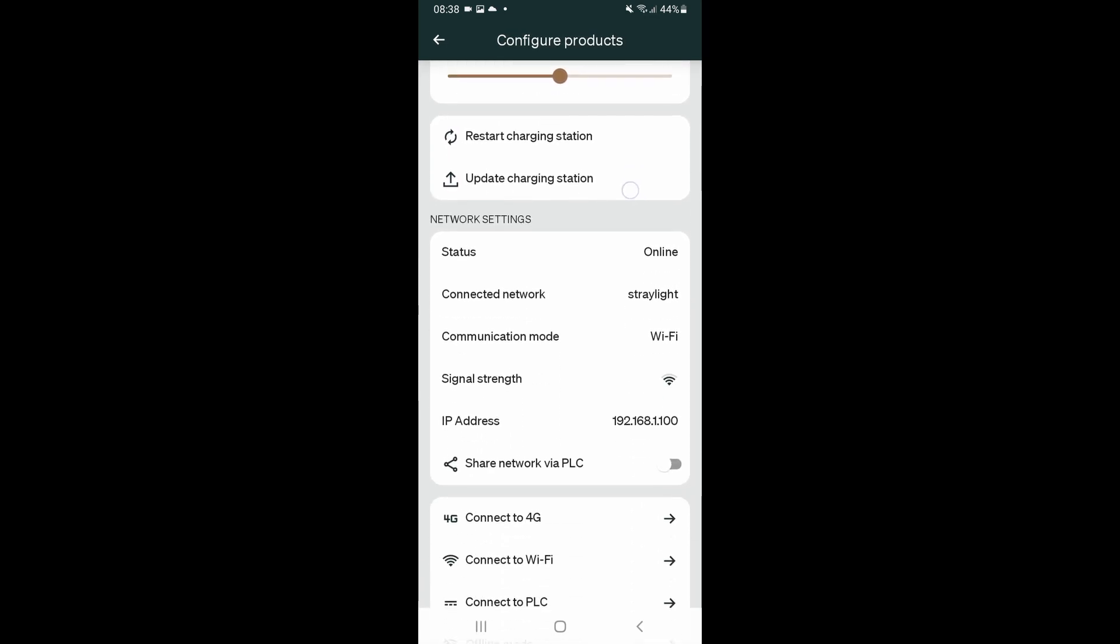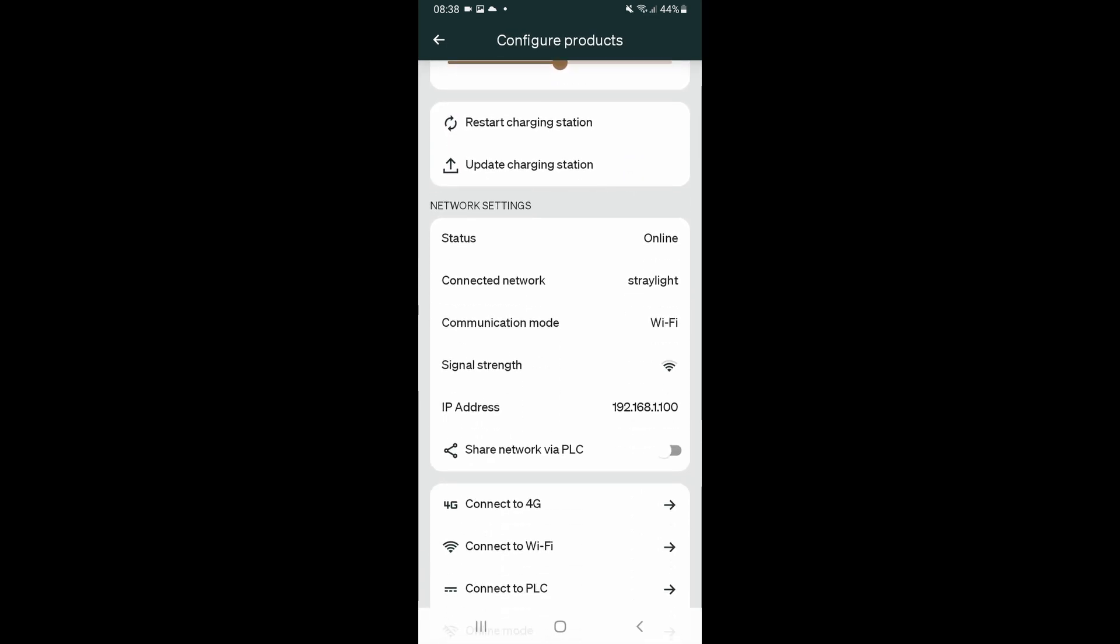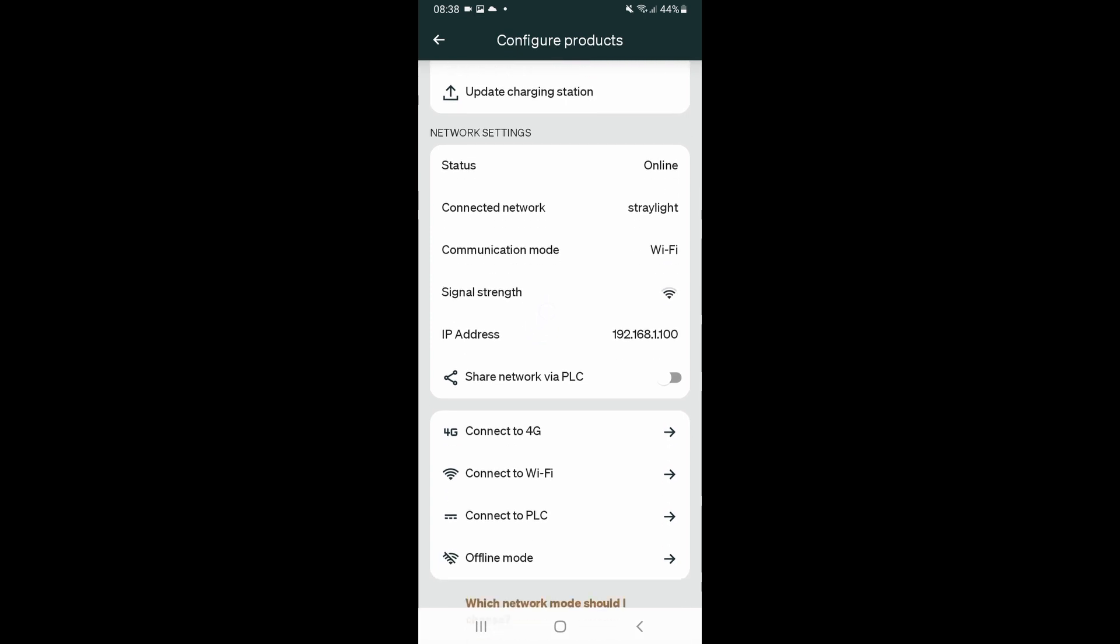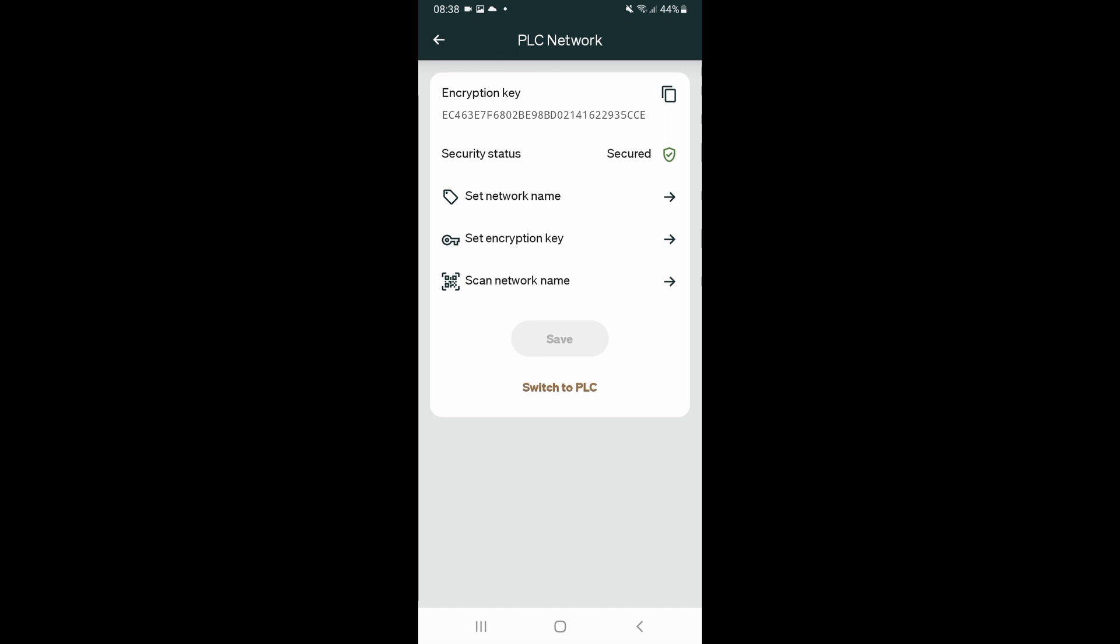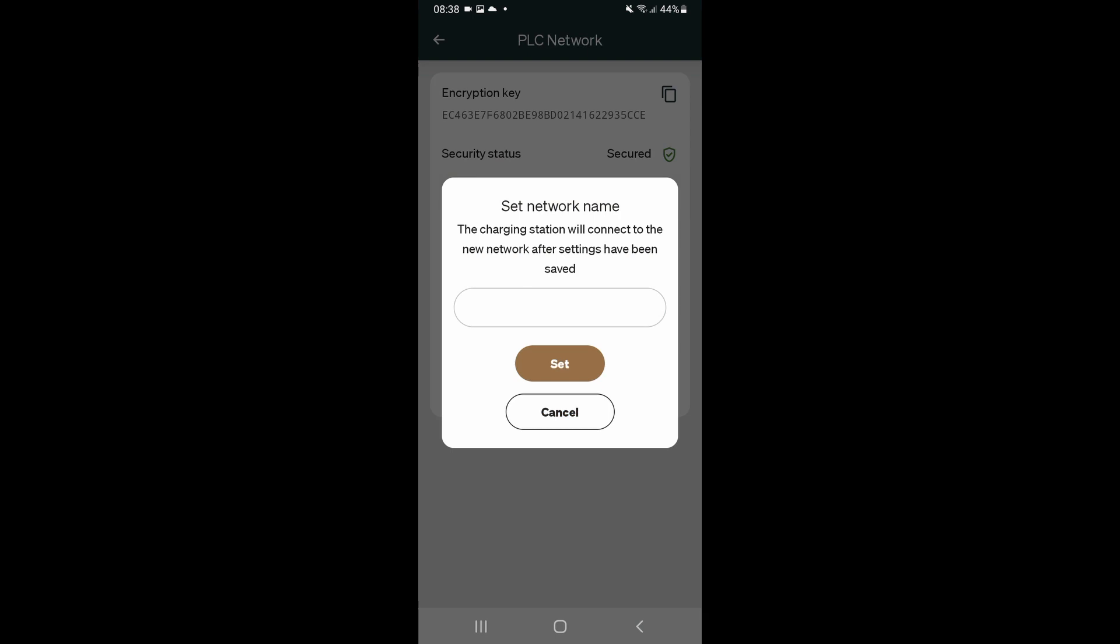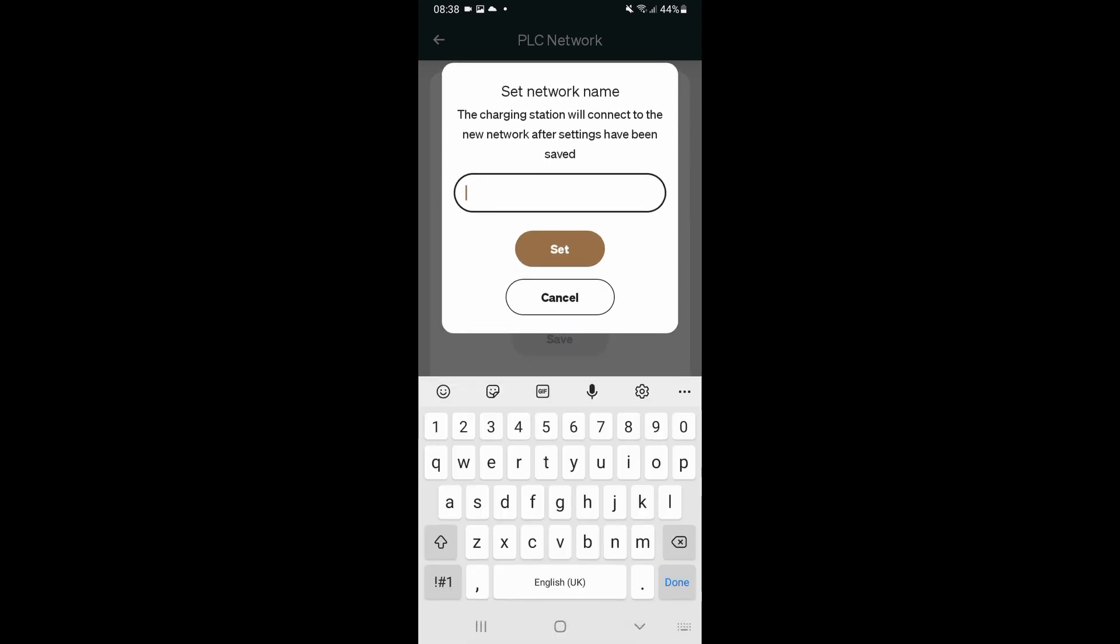We can see here that the charger is online with a good wi-fi connection and we're going to enable share network via PLC. Now before we do that, this is very important. We need to specify the network name. There could be other powerline carrier networks out there, we don't know. So we tap on connect to PLC and set network name.